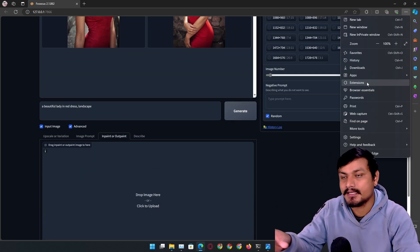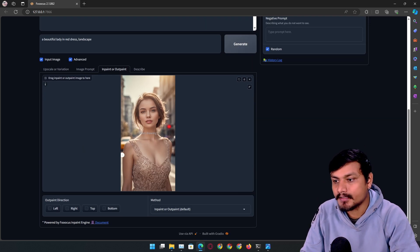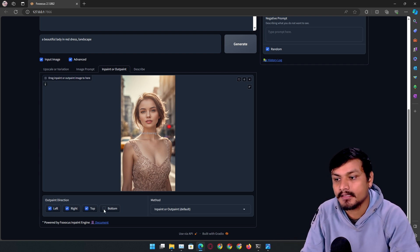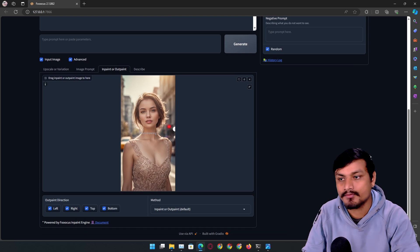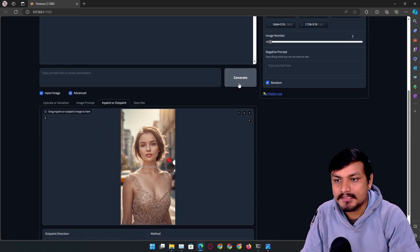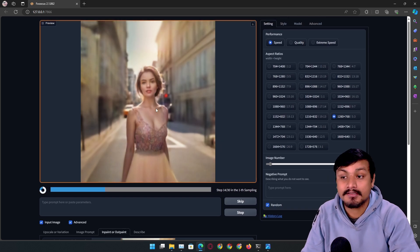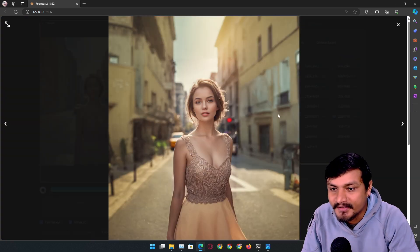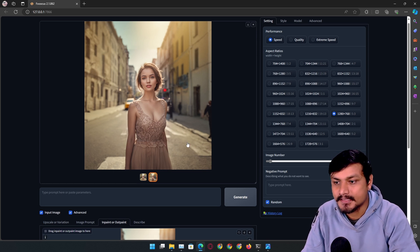Now let's go to inpaint and outpaint — this is the most exciting feature for editing images. To do outpaint, simply select the directions: left, right, top, bottom — whichever position you want to expand. I'll select everything and it will expand the image in all directions. I don't have to type anything, but you can specify something if needed. Let's click generate — you can see in the preview it's not affecting the original image, and the expanded area looks absolutely amazing.